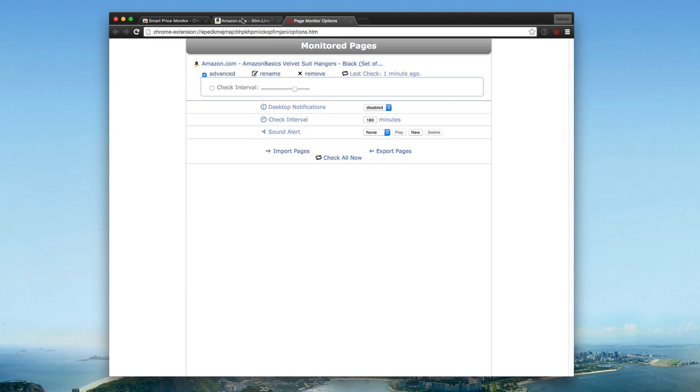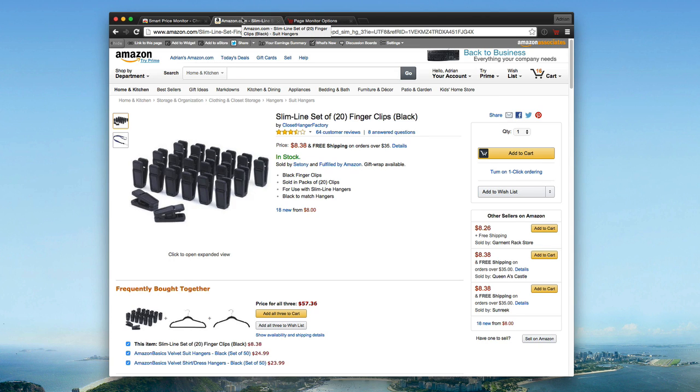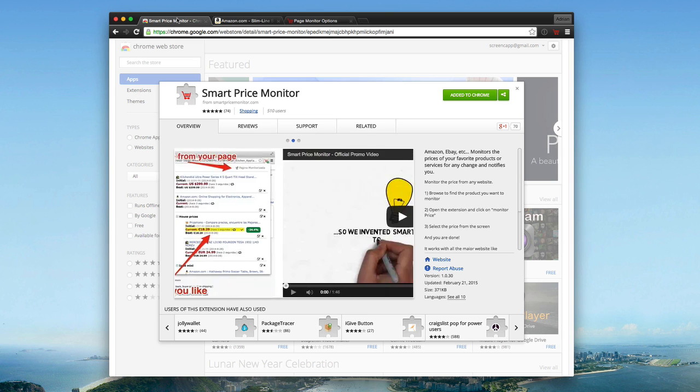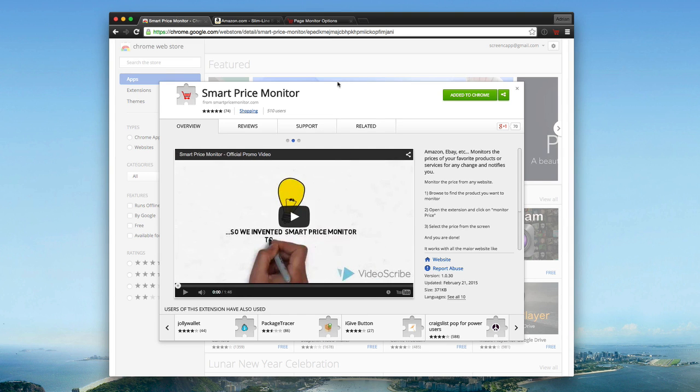If you buy a lot online and you use Chrome by default, this is something to use to keep up to date with the best prices, especially if you're buying something reoccurring or just something that you really want to get the best deal on, definitely worth checking out. Again, this is Smart Price Monitor, the Google Chrome extension.